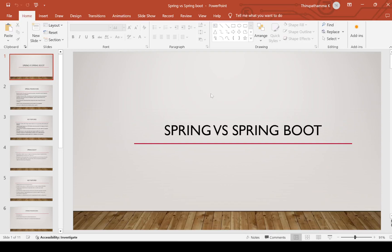Hi, welcome to Thiru Academy. Today we are going to discuss about differences between Spring and Spring Boot — Spring versus Spring Boot.